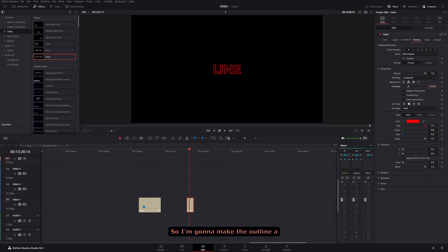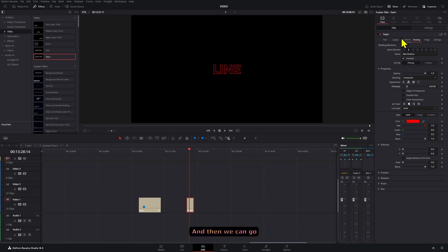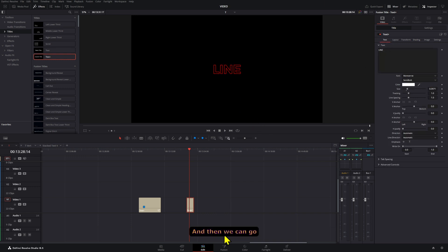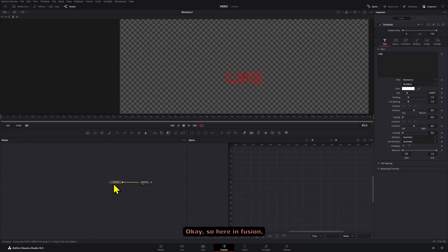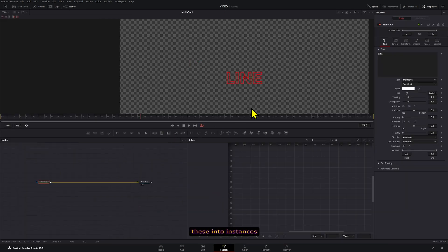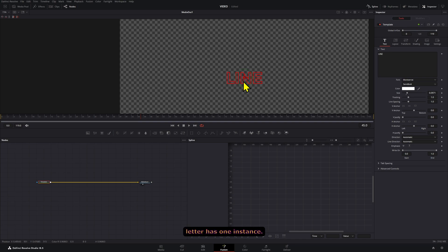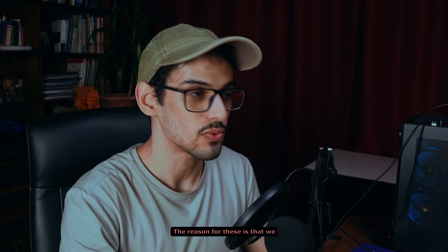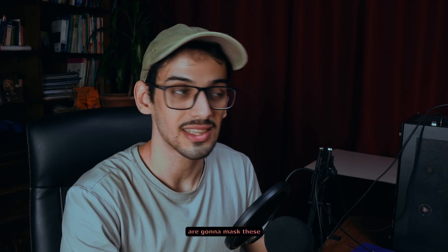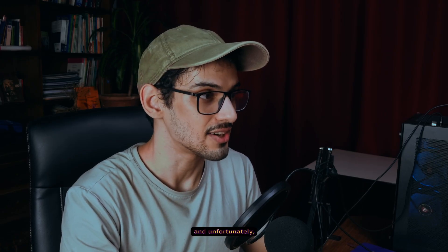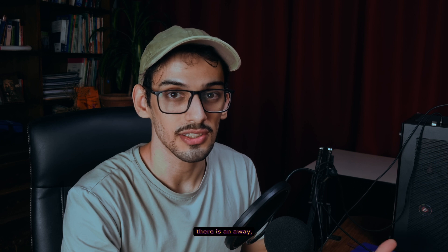Actually, I'm going to make the outline a little bit less big, like that. Then we can go into Fusion here. Okay, so here in Fusion what we're going to do is divide these into instances so that each letter has one instance.